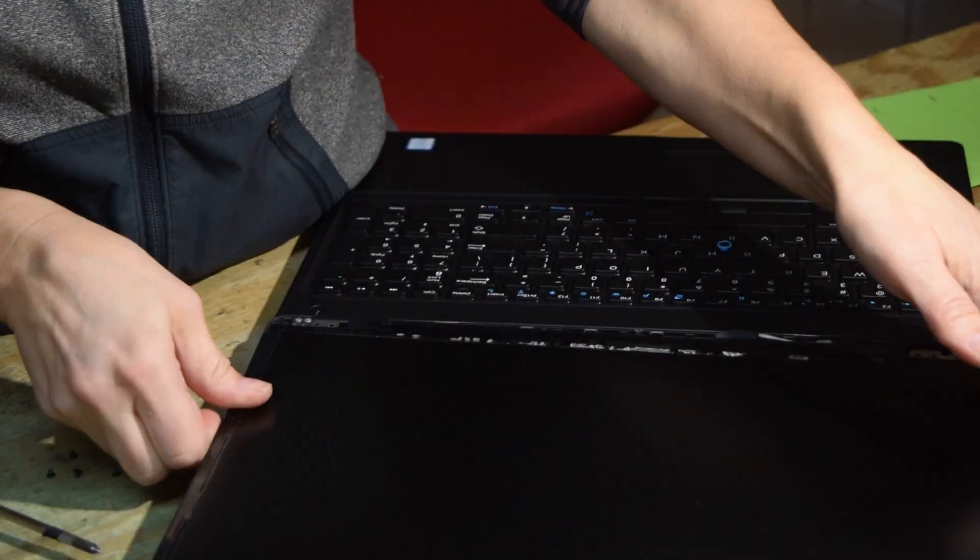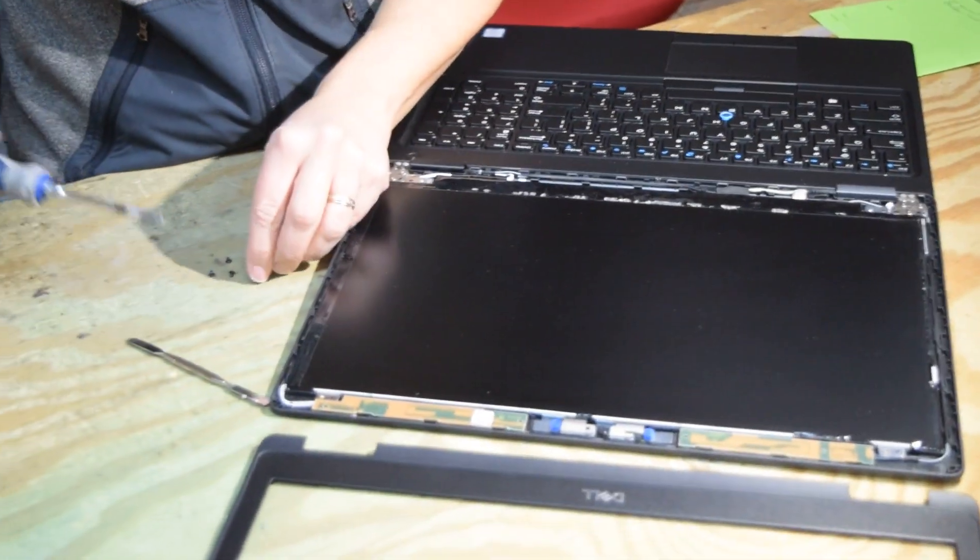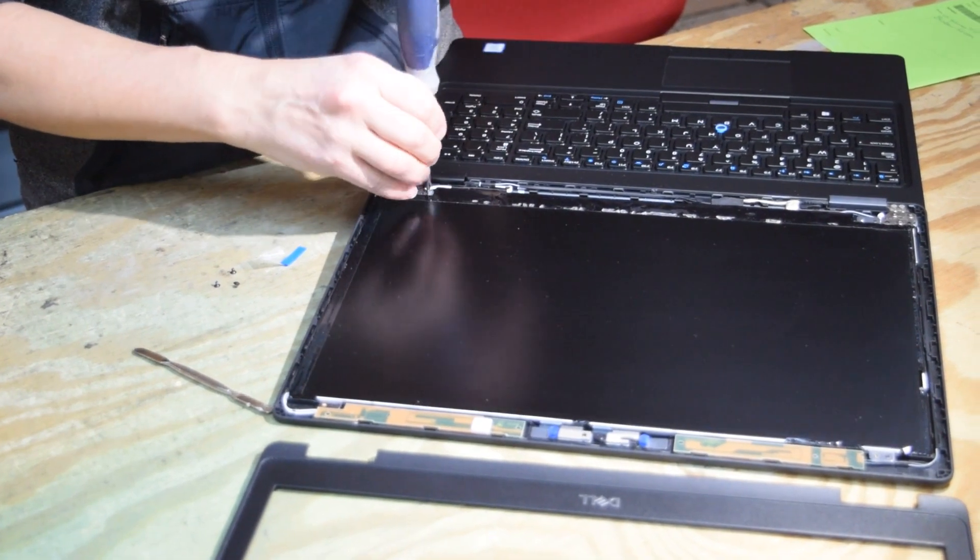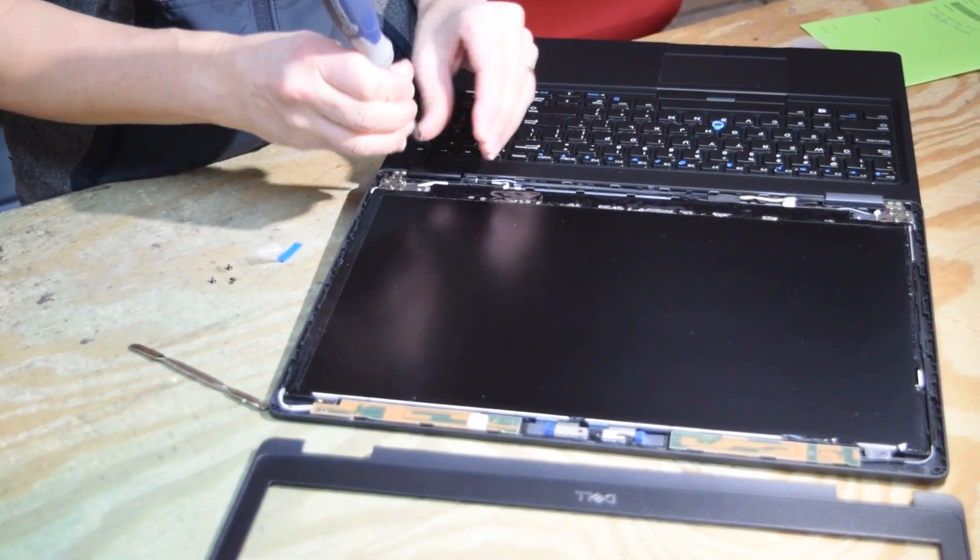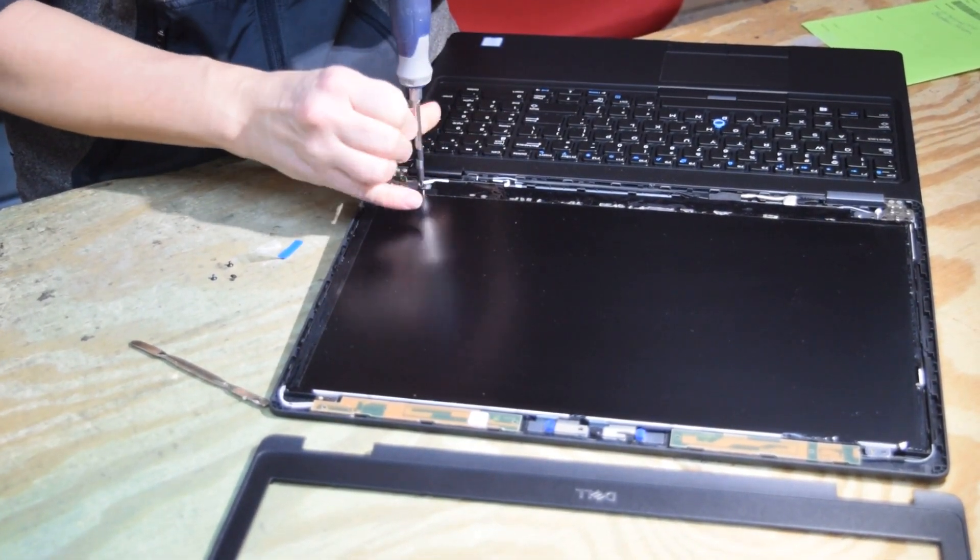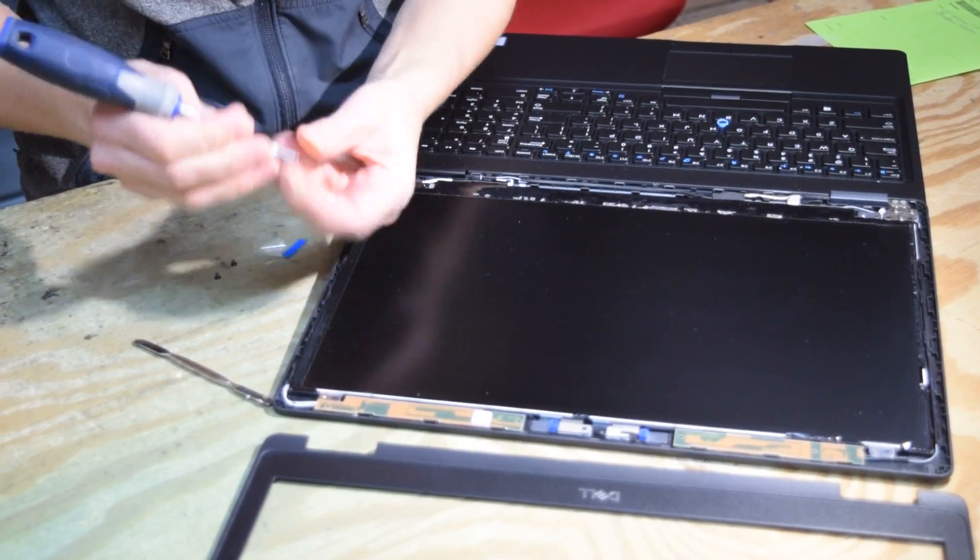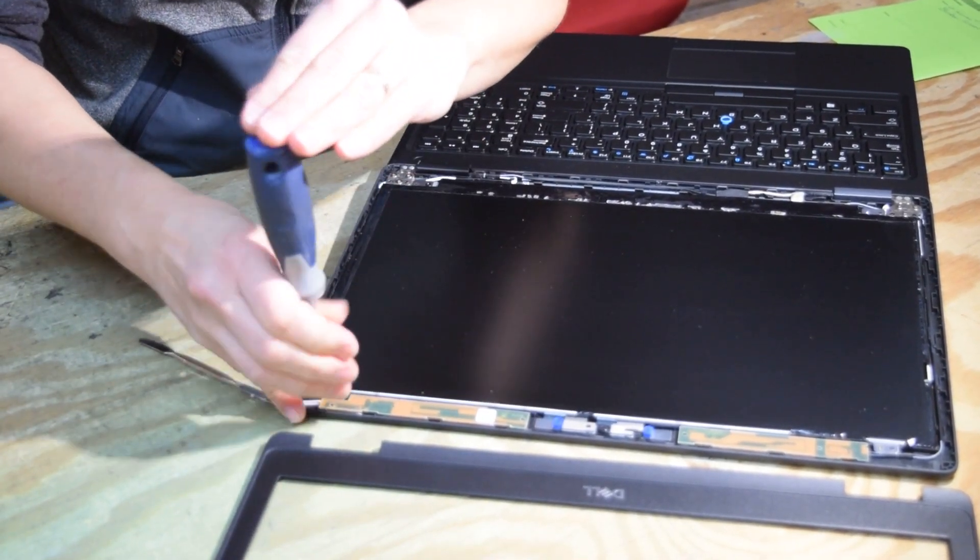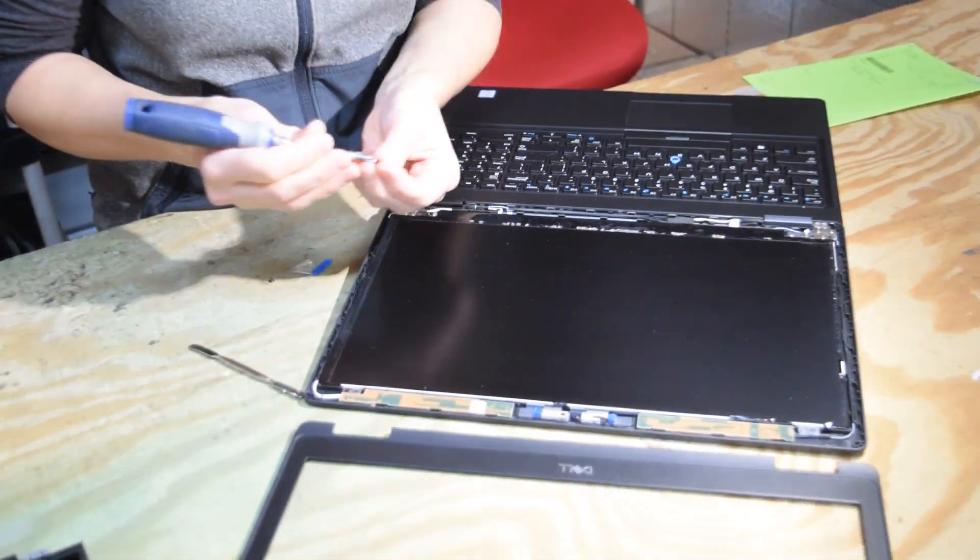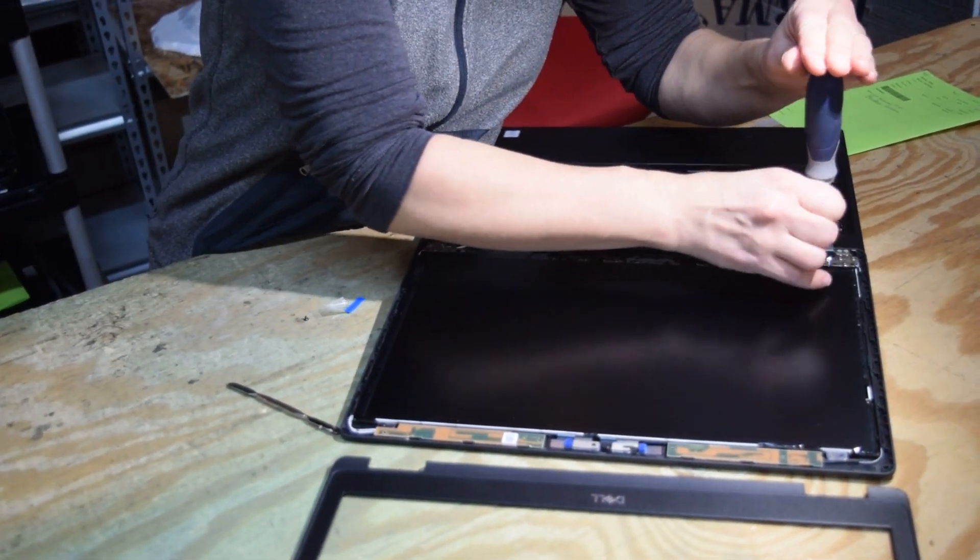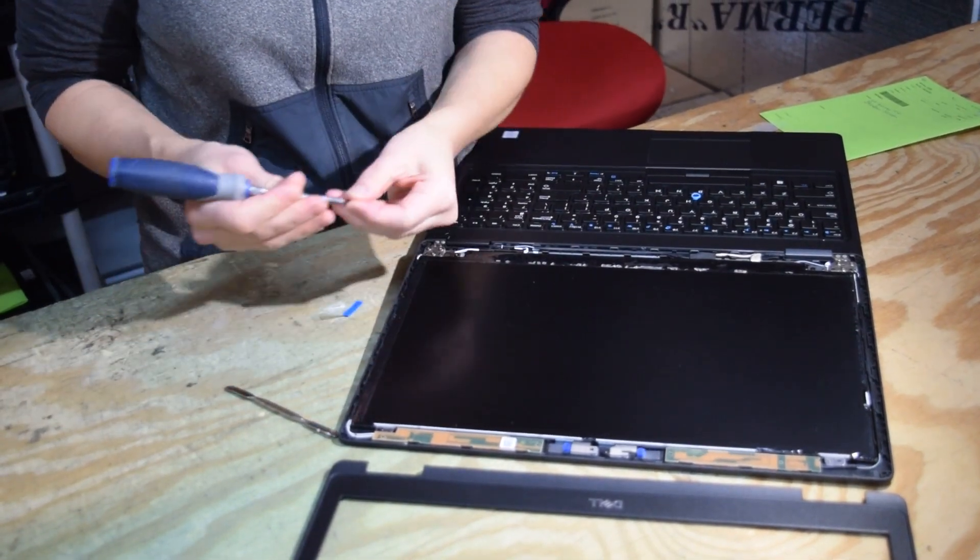And now you put the screen down into its position and take your screws that you previously disassembled with and re-mechanically fasten the screen to the case. Pretty straightforward on this model.